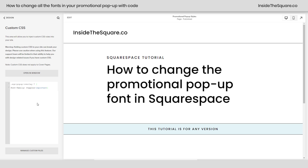I can't show the Custom CSS panel and the pop-up at the same time, but trust me, that's where it goes.